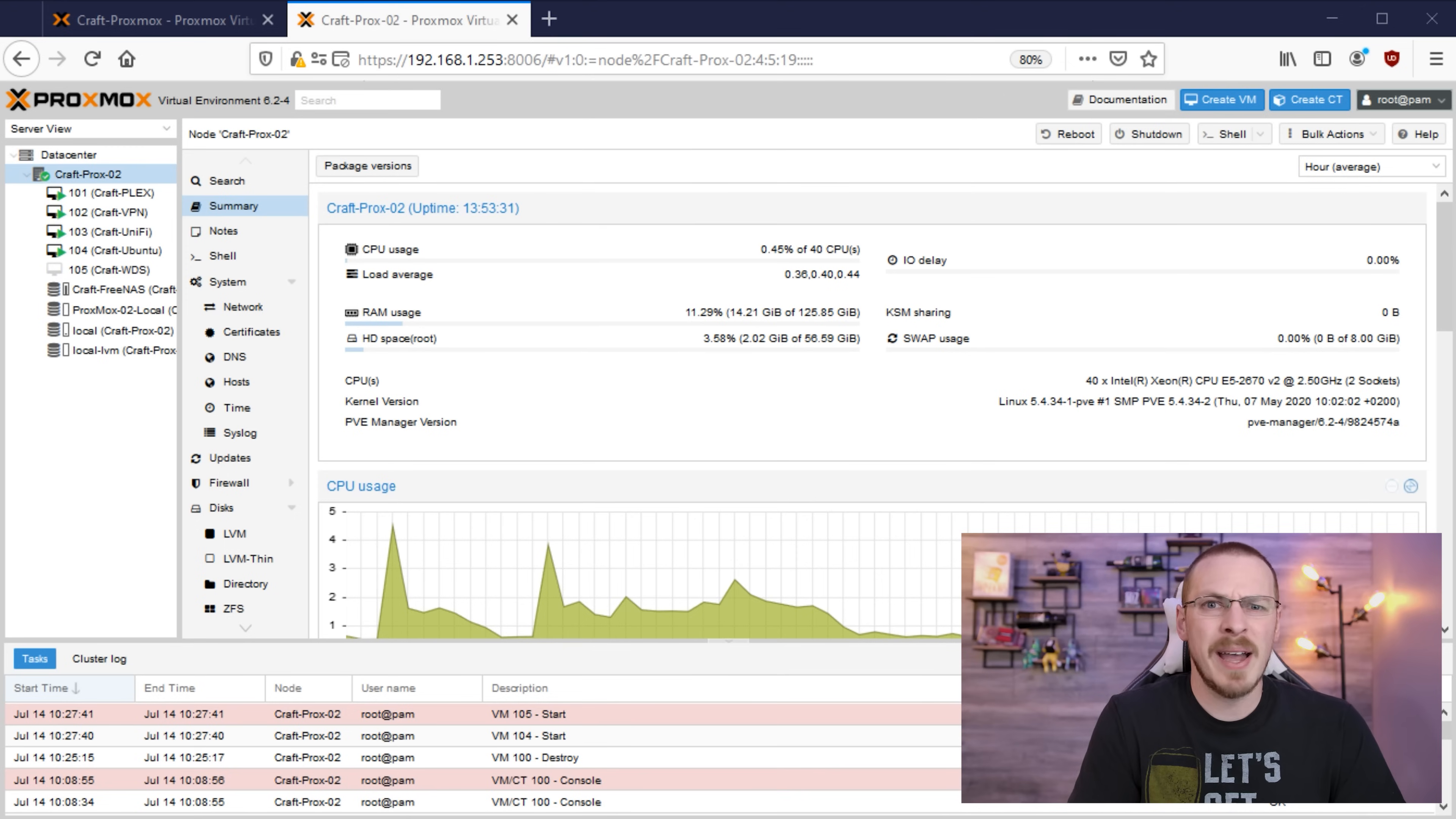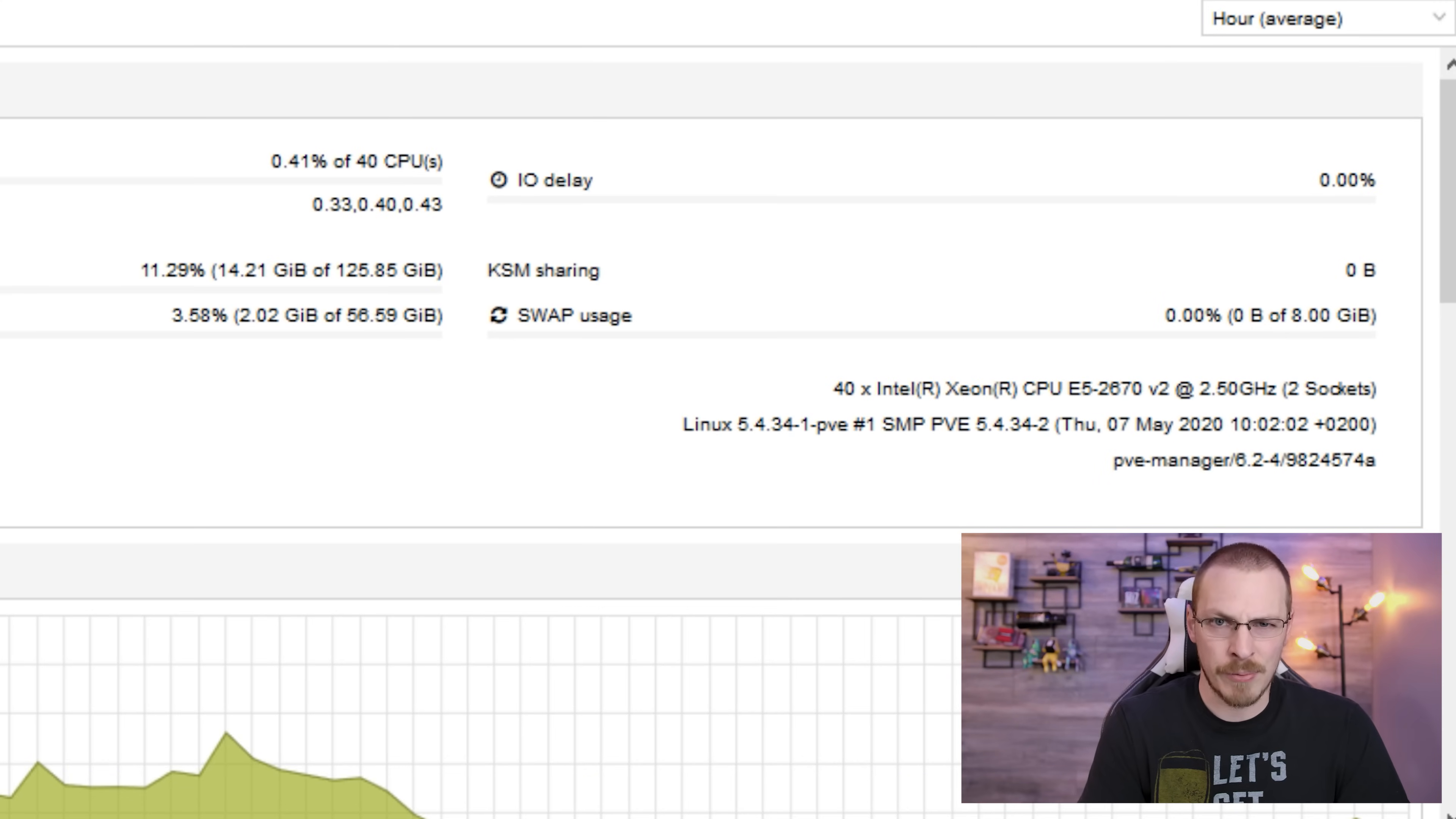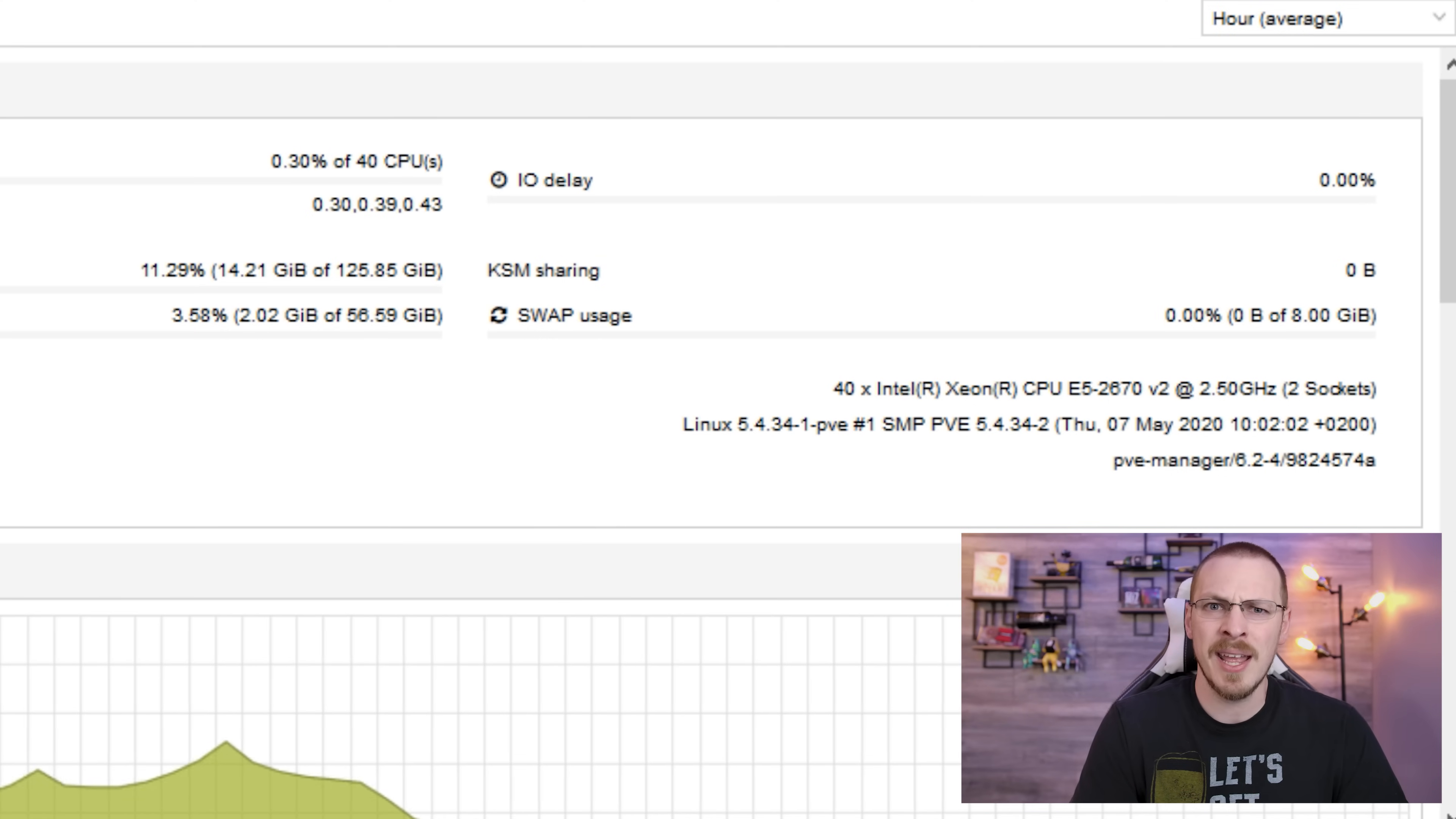Meanwhile, my Dell R7610 is rocking a pair of Xeon E5-2670 V2 10-core CPUs, so that's 20 cores and 40 threads in total, 128 GB of DDR3 1866 ECC memory, and 4, yes 4, Intel 1.2 TB Enterprise SSDs.